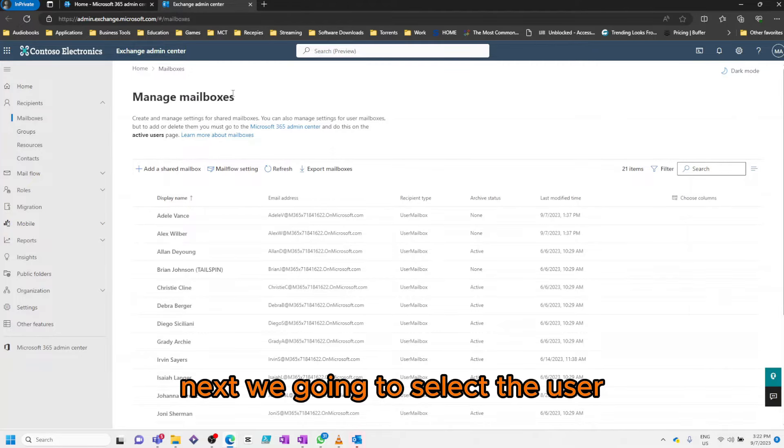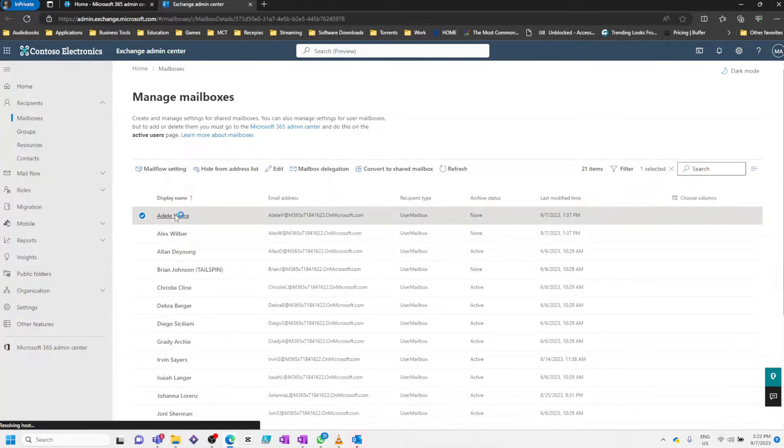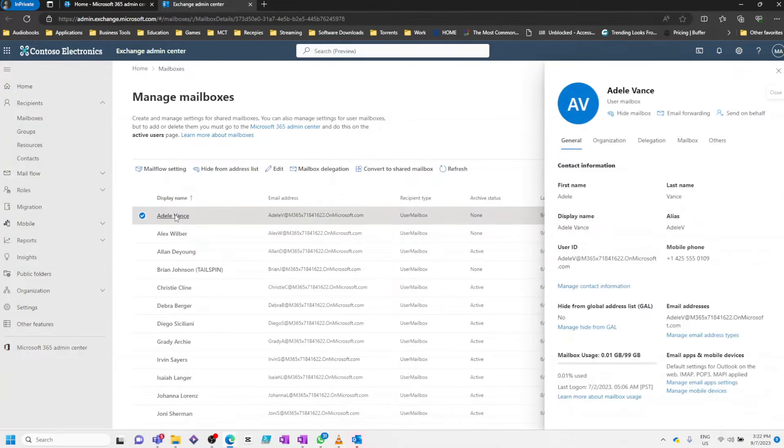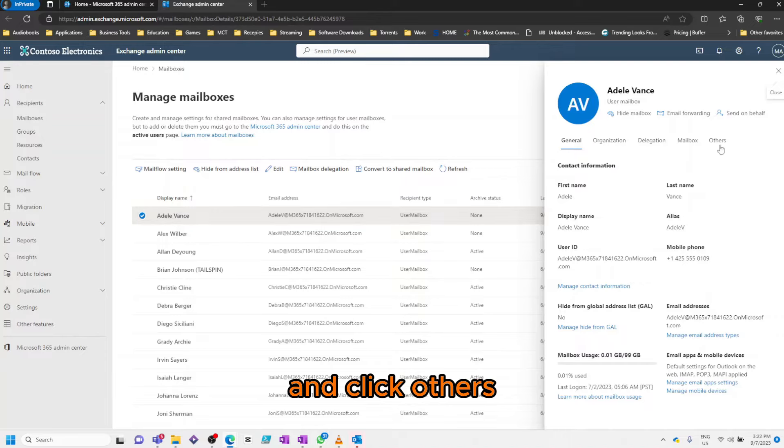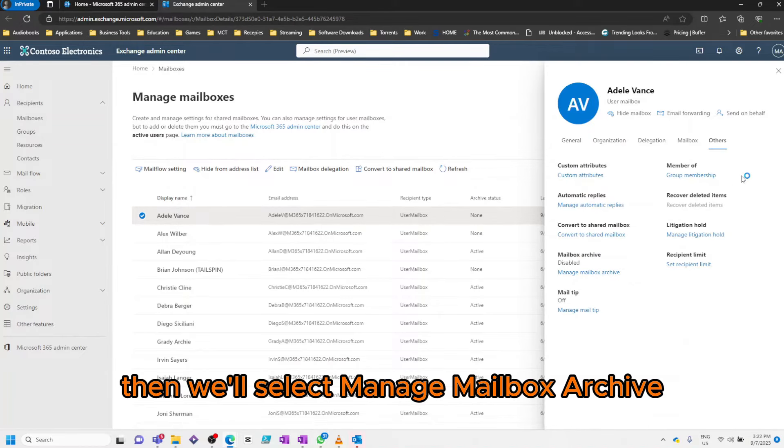Next, we're going to select the user we want to enable online archiving for and click Others. Then we'll select Manage Mailbox Archive.